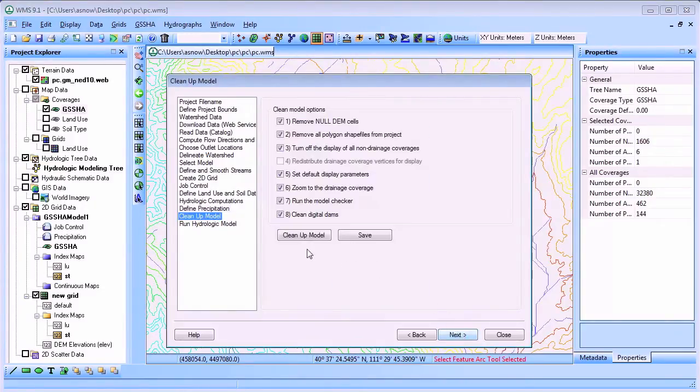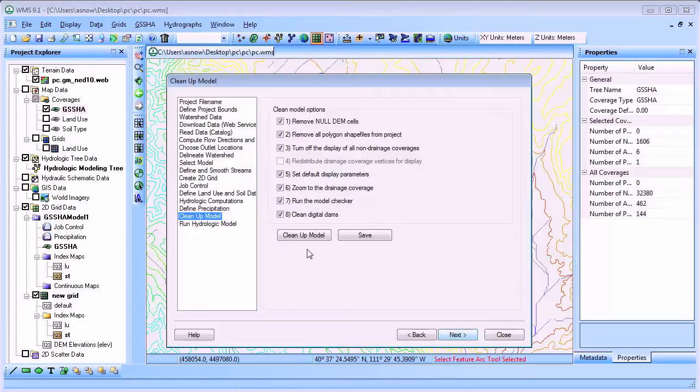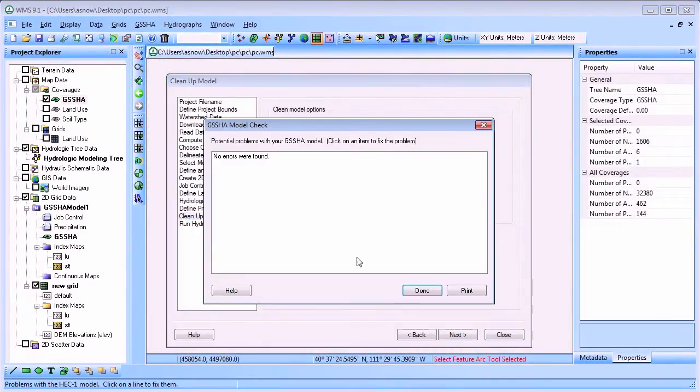The clean up model button runs some common tasks that are often performed to clean up your display, smooth grid elevations and check your model before running it. The model is cleaned up and no errors are detected in the GSSHA model.